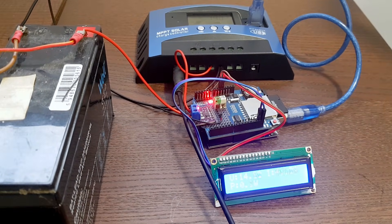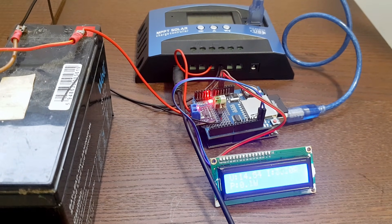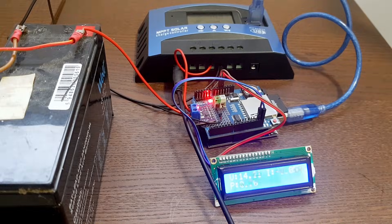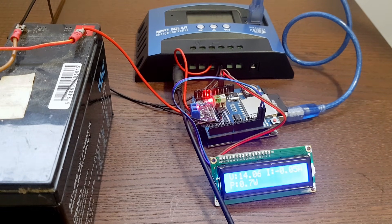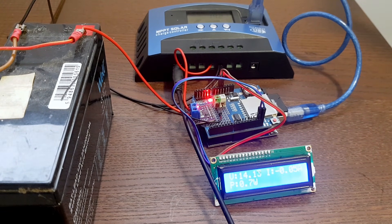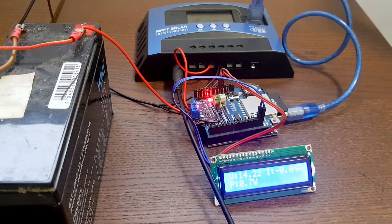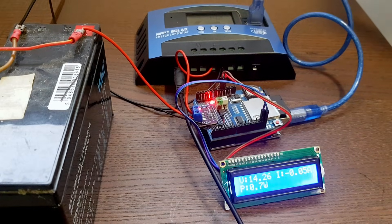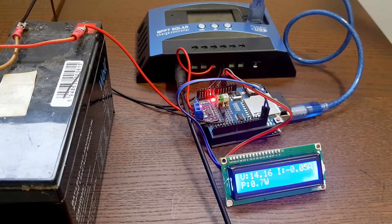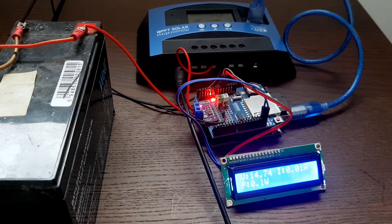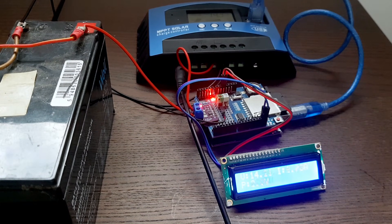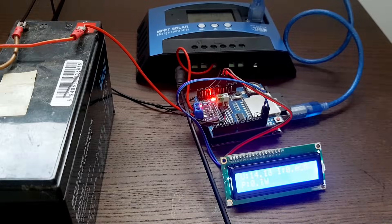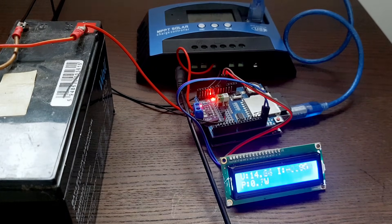If you consider this, then data is the key here, and whatever comes out from the data is not lying. So first I started with the charge and discharge cycle of the MPPT solar charge controller. I have attached a battery and the adapter.